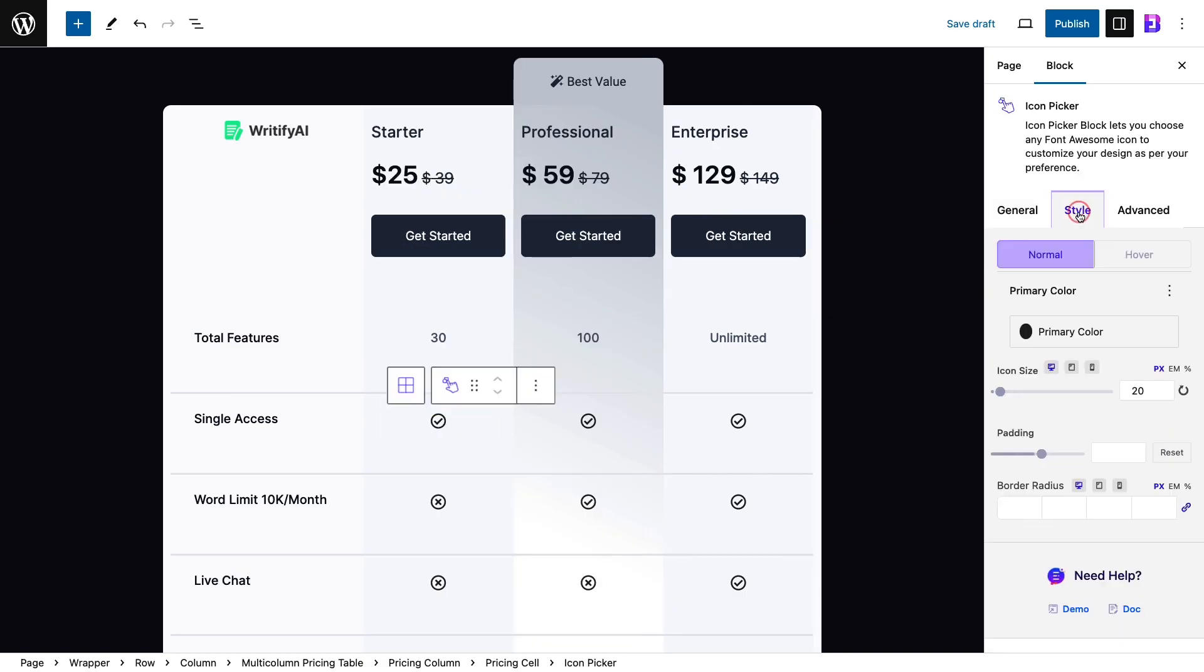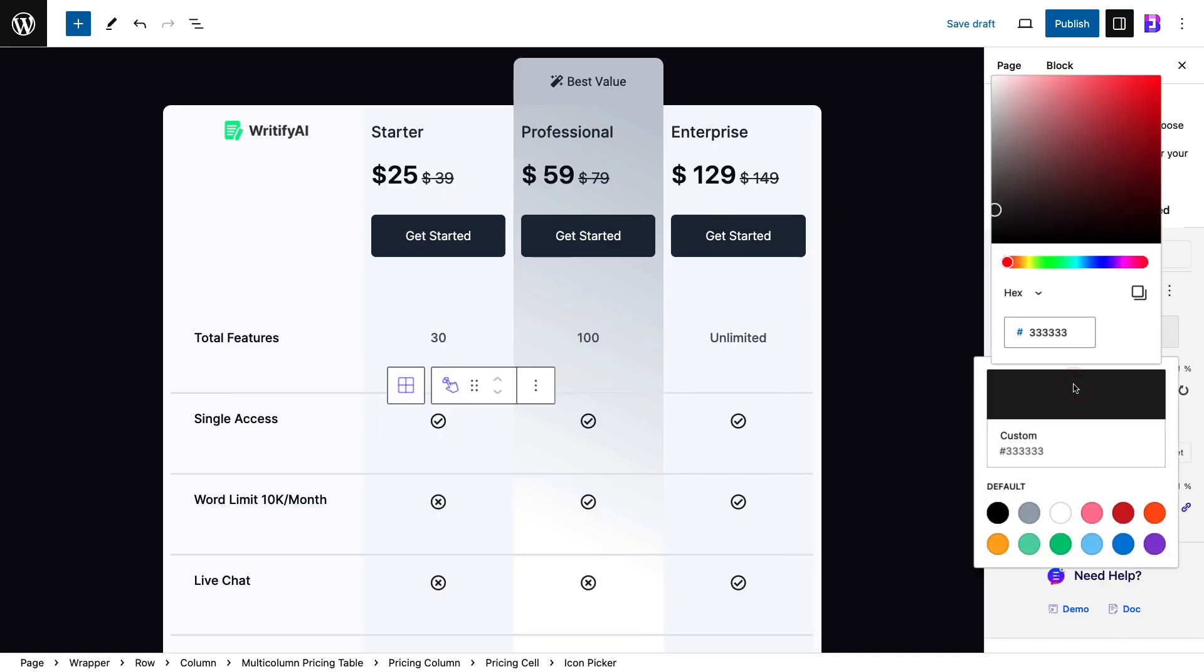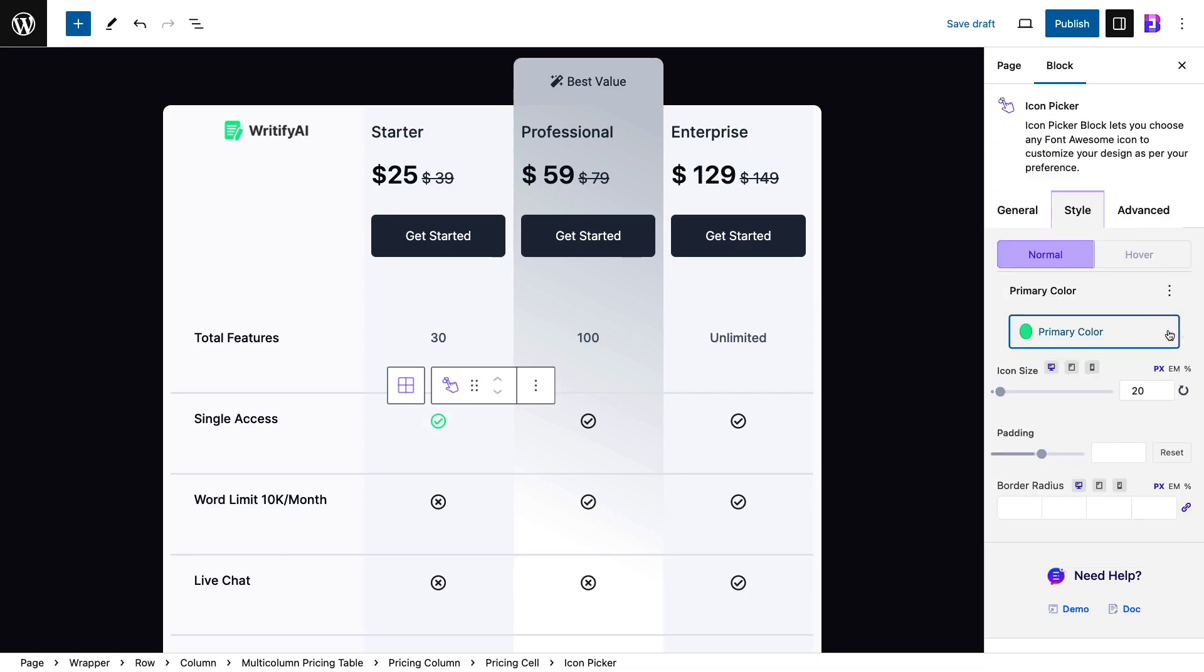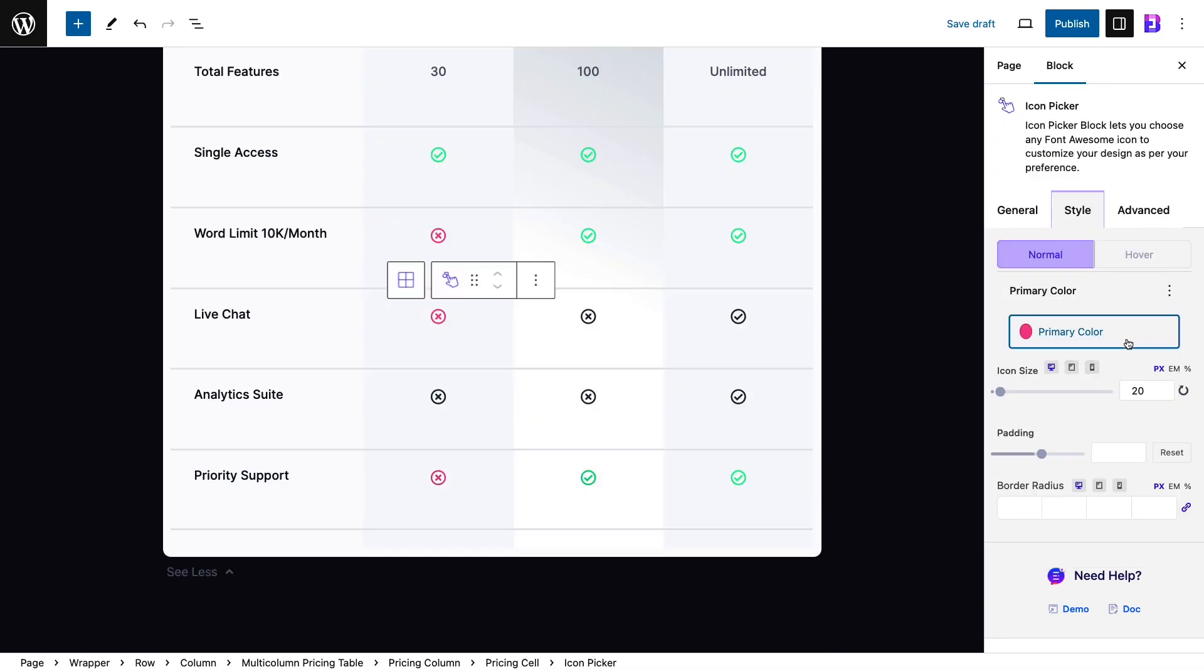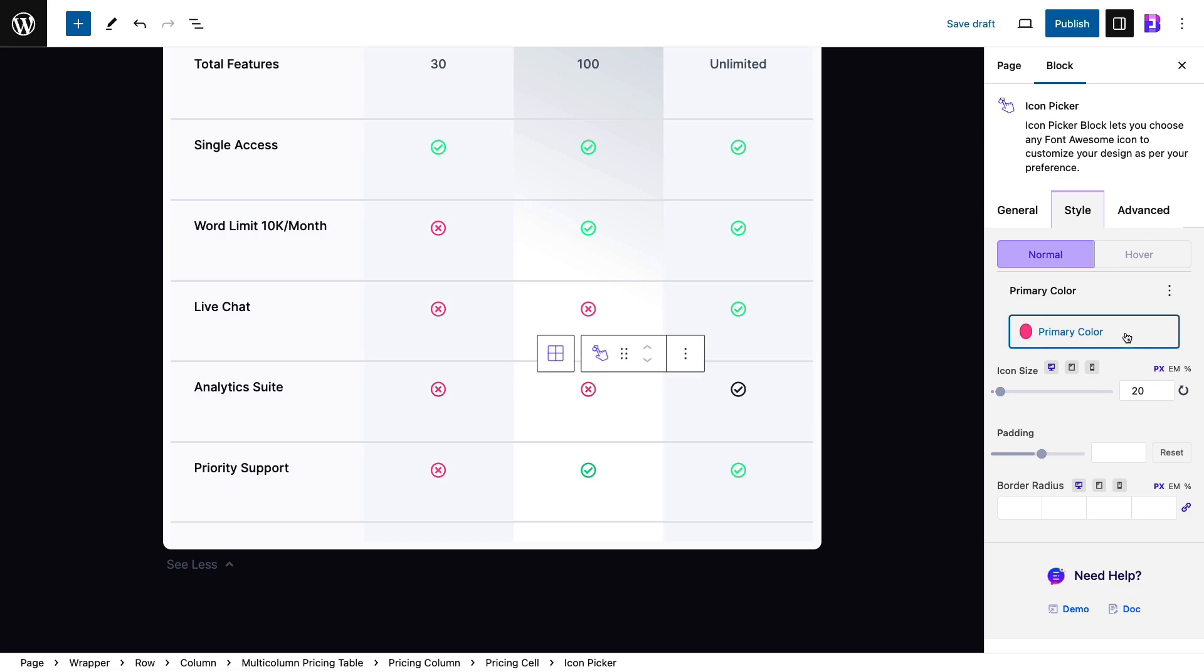You will find multiple styling customization options in the style tab and from there, you can change and customize the icon color, background color, header, etc.